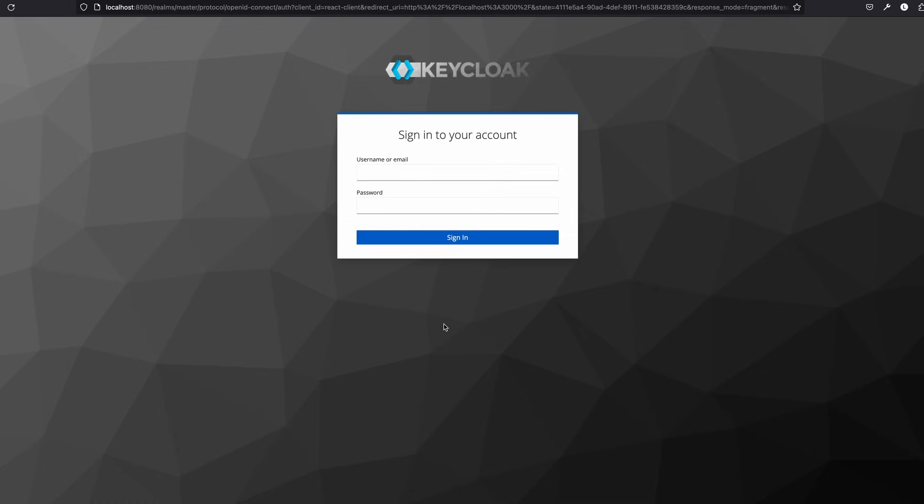All the buttons are working properly. Upon clicking logout, we were successfully redirected to the Keycloak login page, so logout is also working. That concludes all functionalities are working successfully. If you have any questions please put them in the comments. See you in the next video, thank you very much.